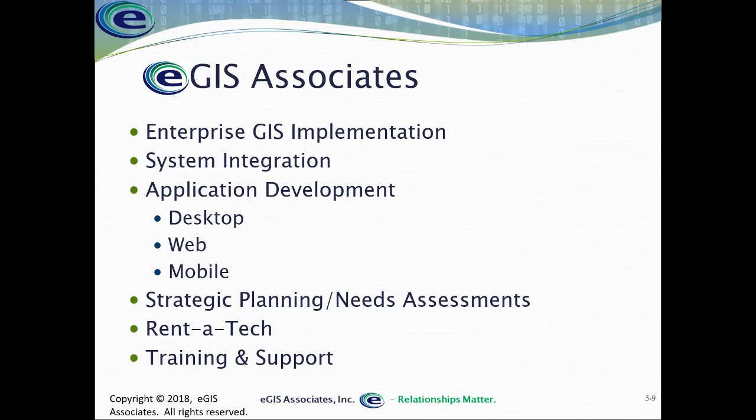We can integrate your GIS with other systems within your organizations, be it work order management, utility billing, permitting, inspections, you name it. We can help tie GIS in with those. We can also help develop any custom applications you might need from desktop scripts or add-ins to web apps and mobile apps to make your life a little bit easier. If you're trying to figure out how to take your GIS to the next level, or maybe you're just trying to figure out how do I bring GIS into my organization, we can help you with strategic planning and needs assessments, what we call our geospatial roadmap service. Or maybe you just need some assistance. You don't have enough of a budget to bring in a full-time GIS person, or maybe you have a big project coming up and you just need some additional staffing help. We can help you with our Renatech service. And of course, we can provide training and support on a host of topics from beginning level GIS up to programming and application development.